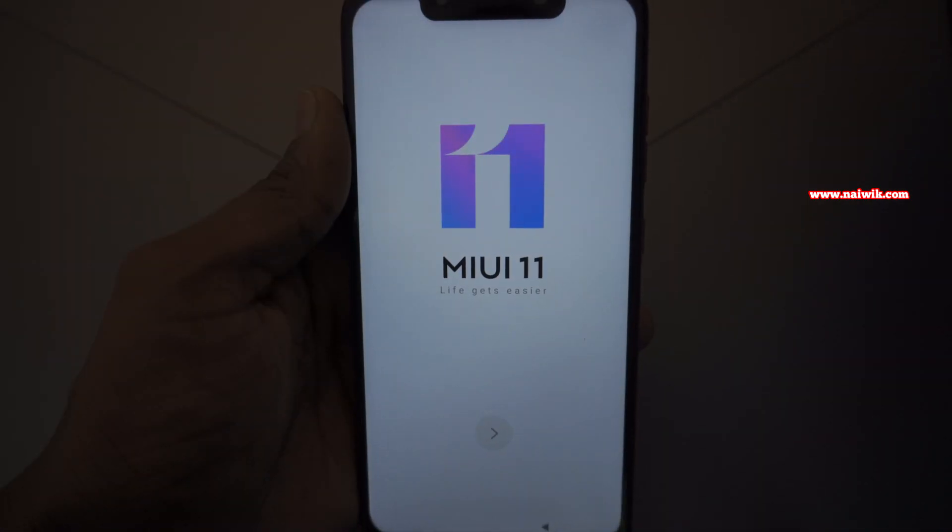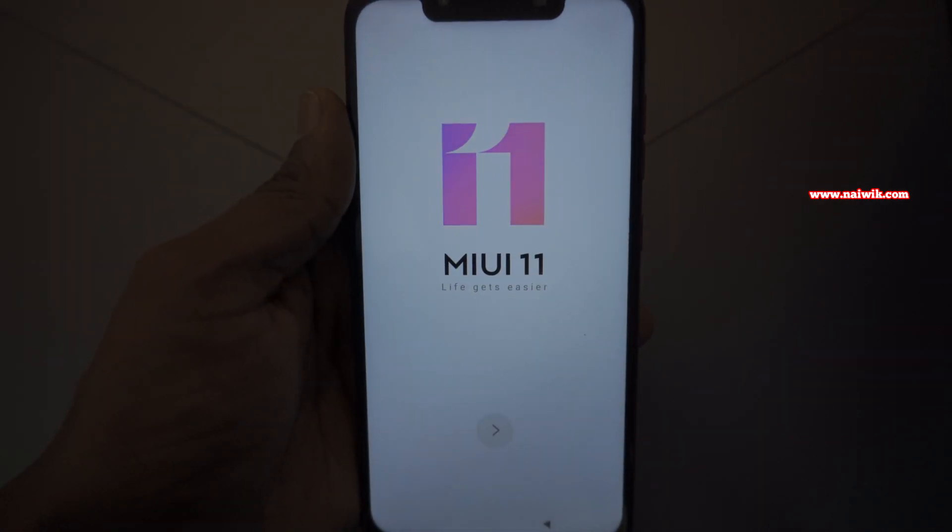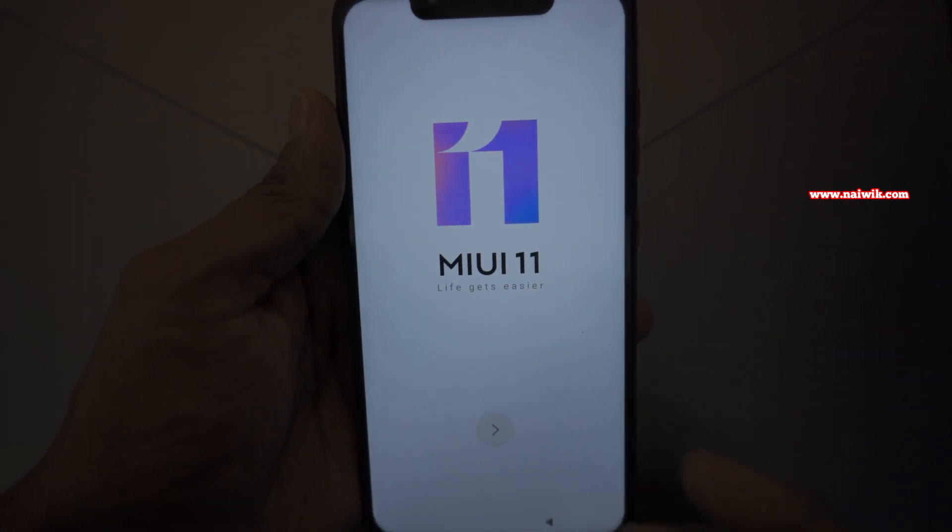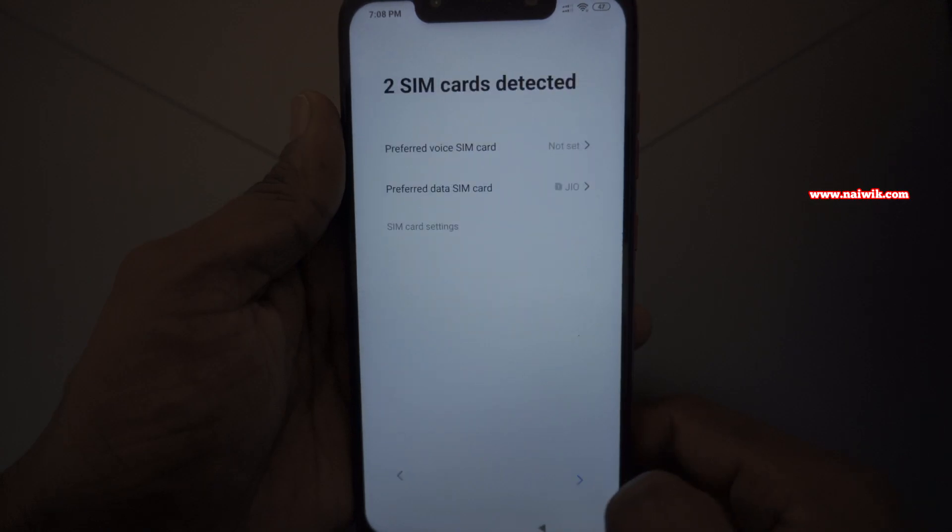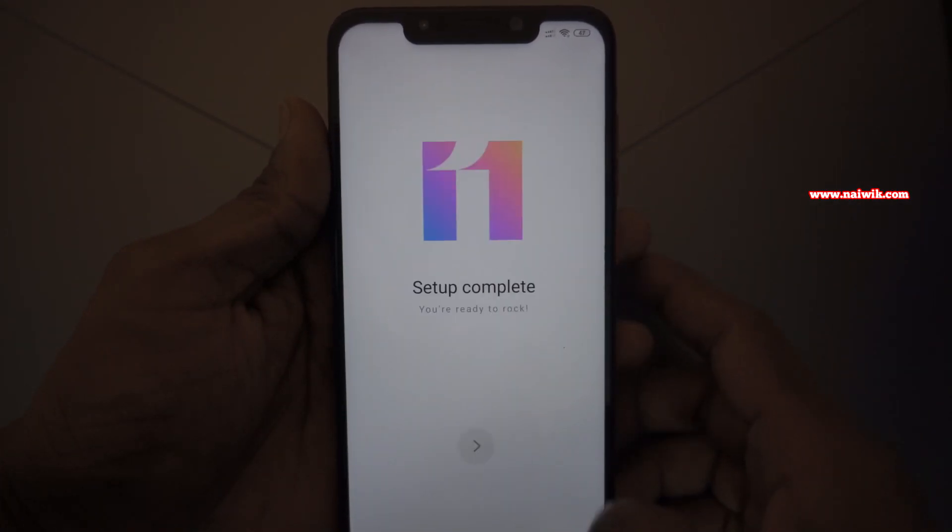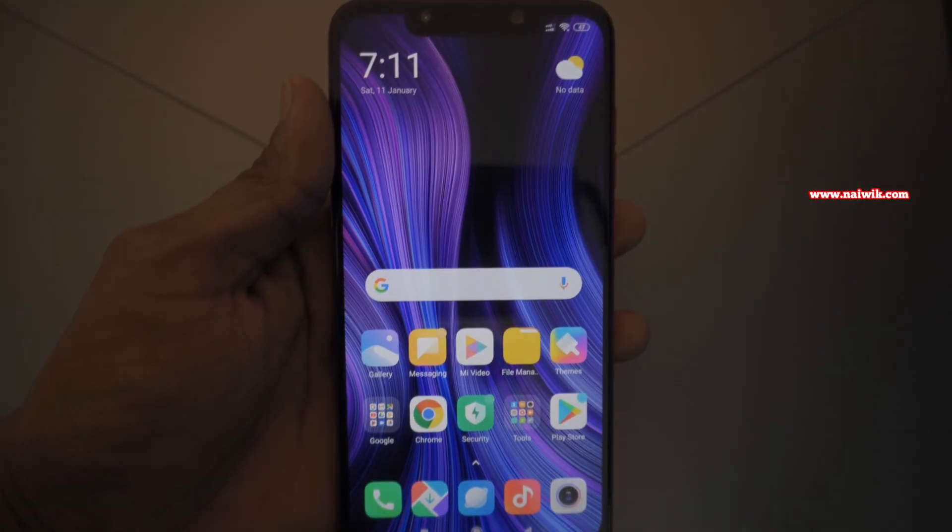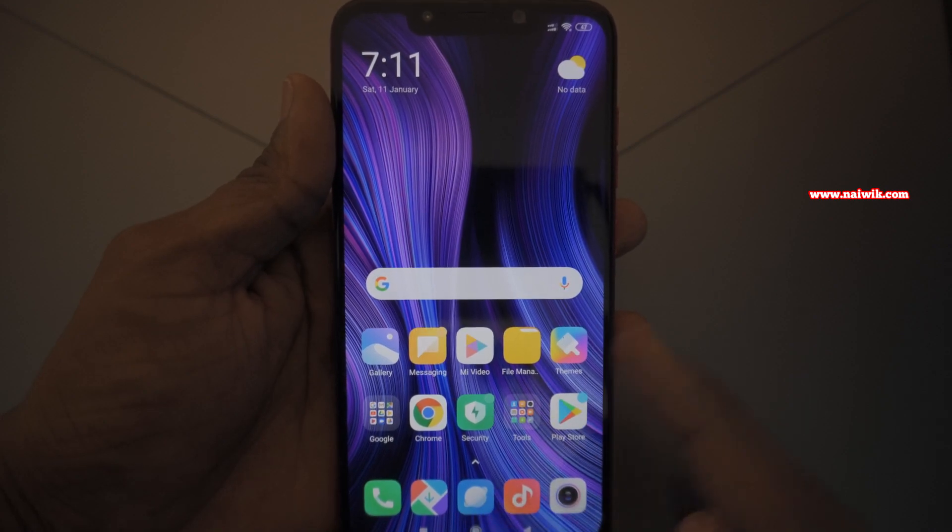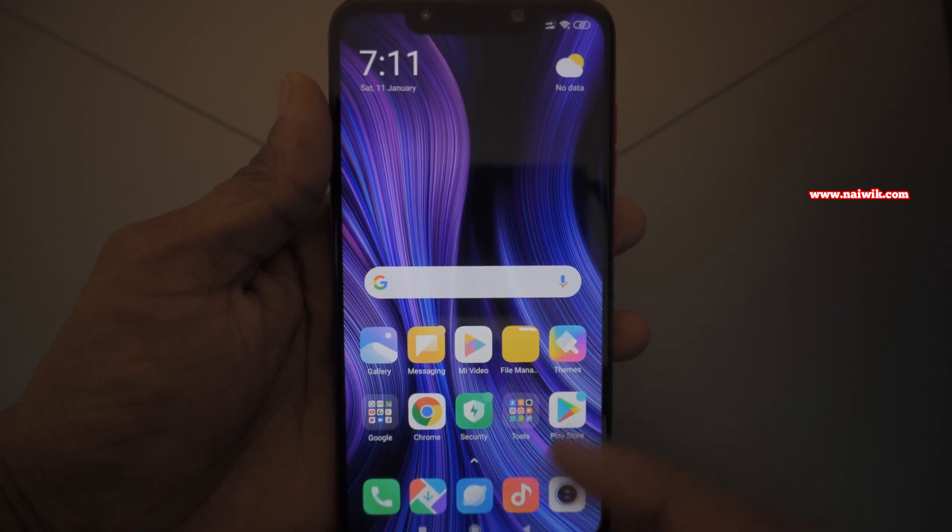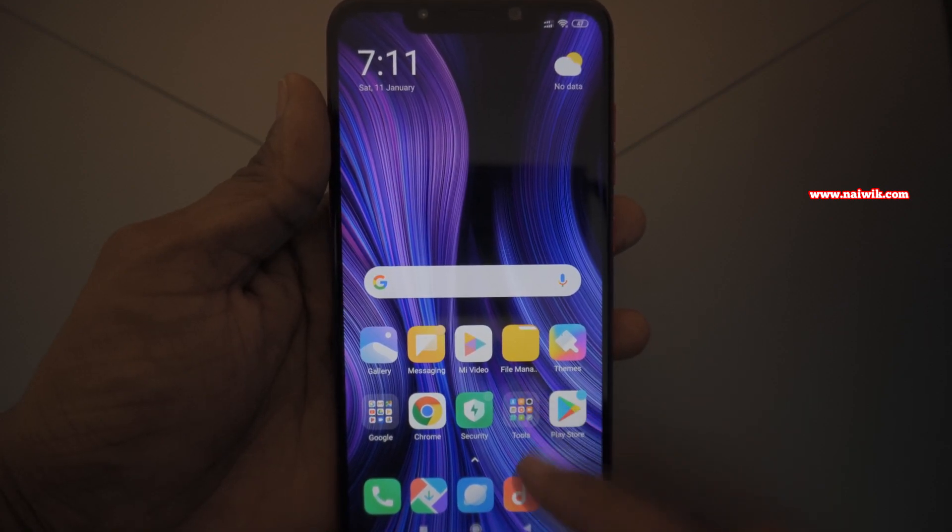After activation, you can see the message MIUI 11. Now I will go through the setup process quickly and I will show you the update. Here you can see that the phone has been upgraded to MIUI 11.